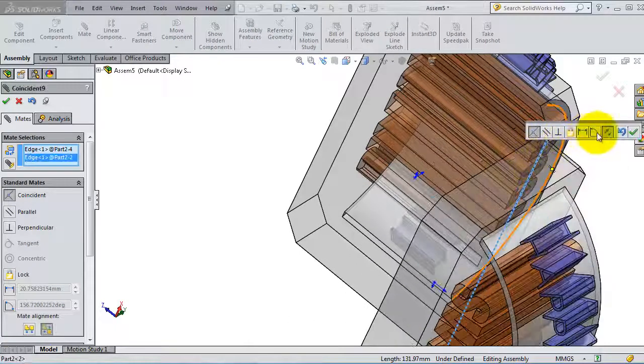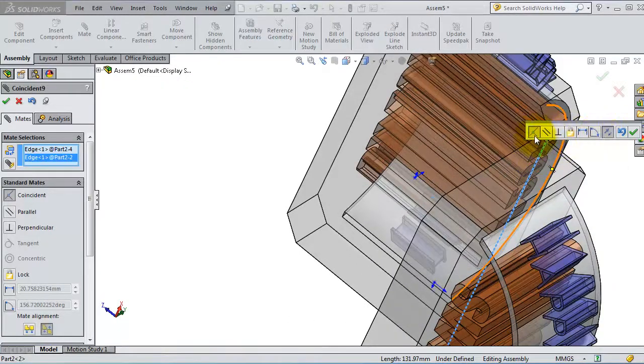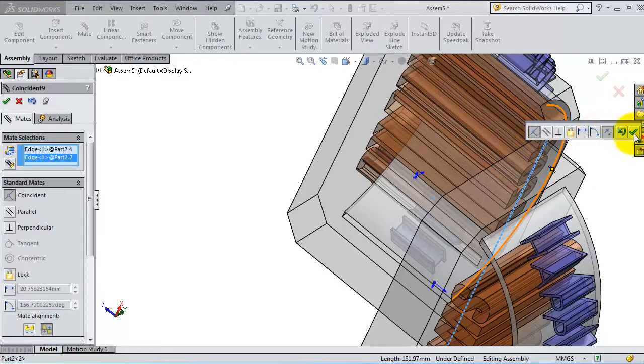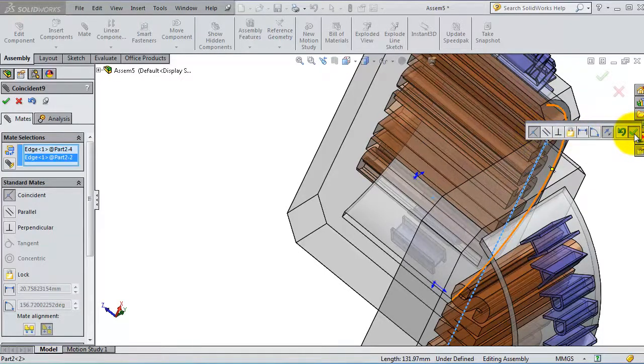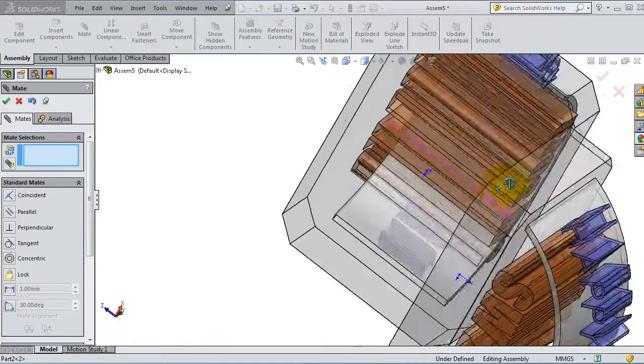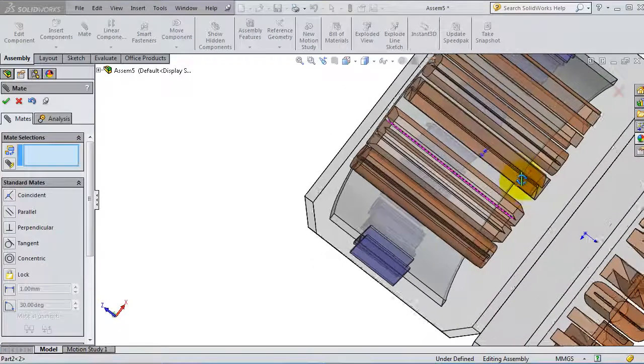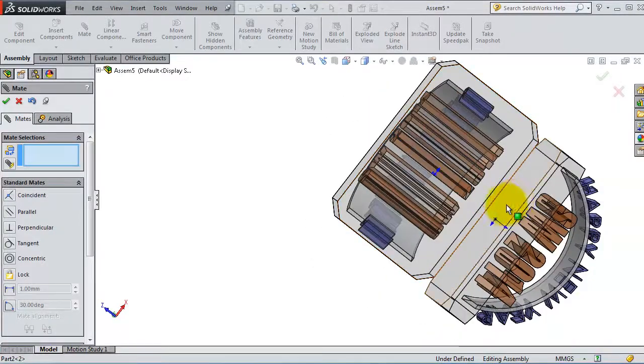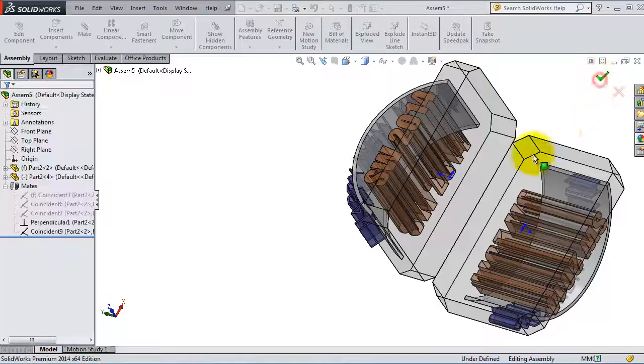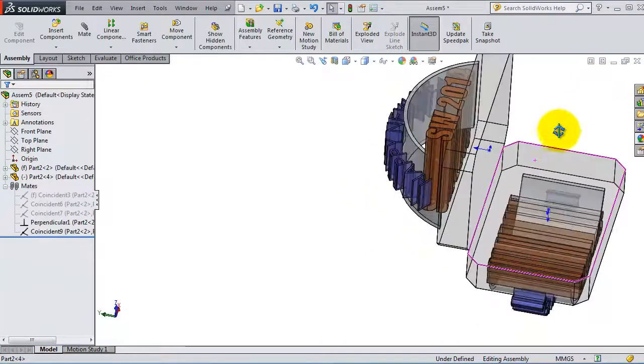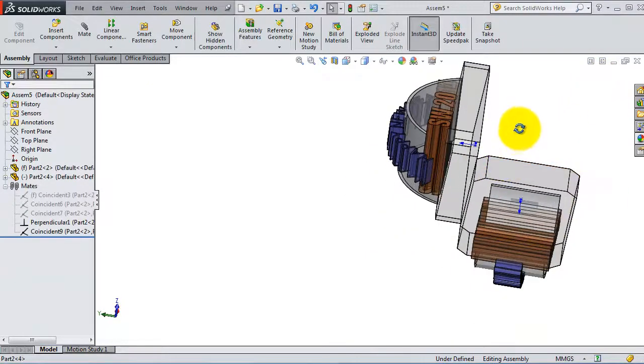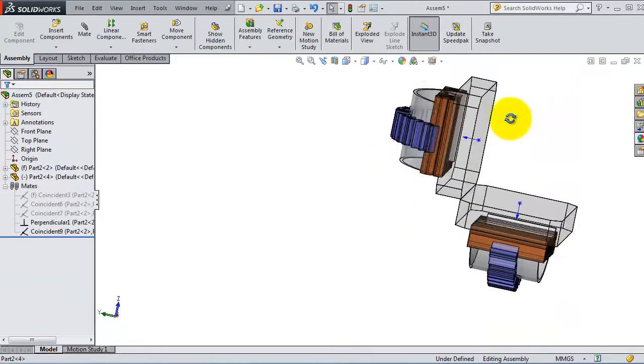SolidWorks automatically selected the coincident because it will realistically be working. When you are done, click OK. Here you have this perpendicular relation.